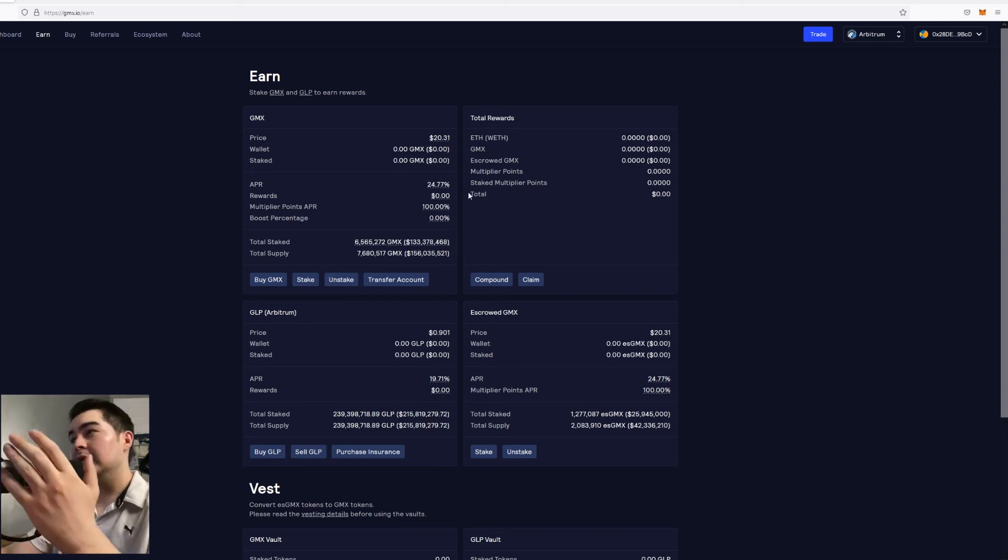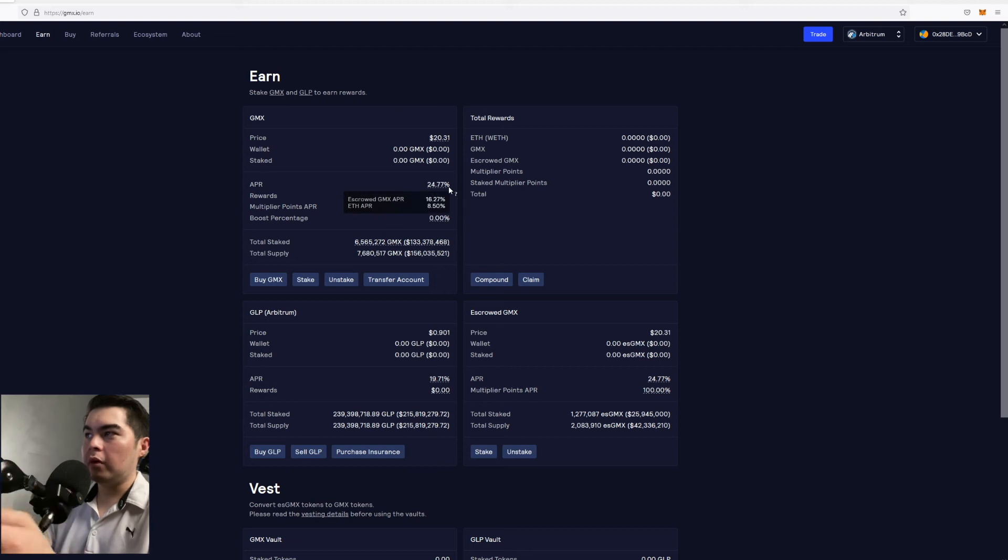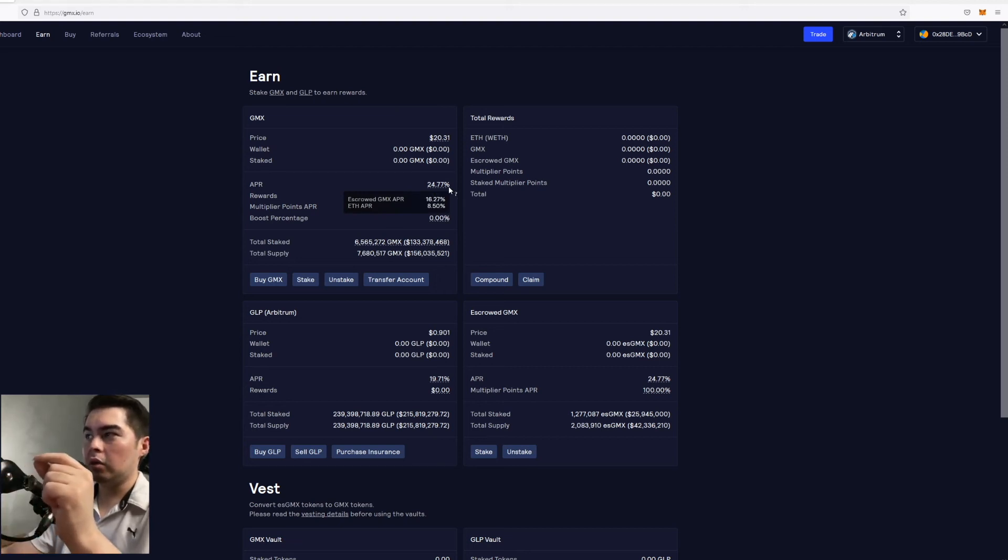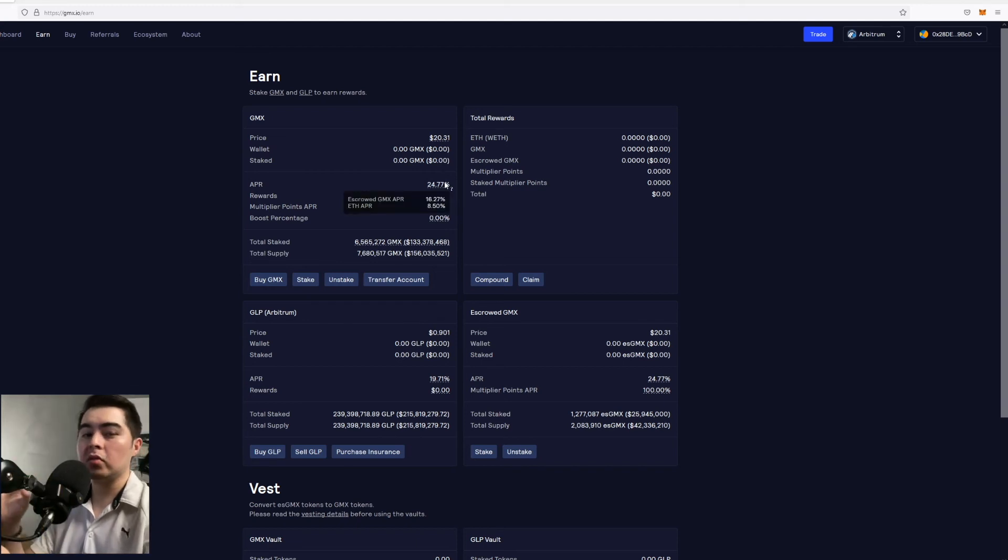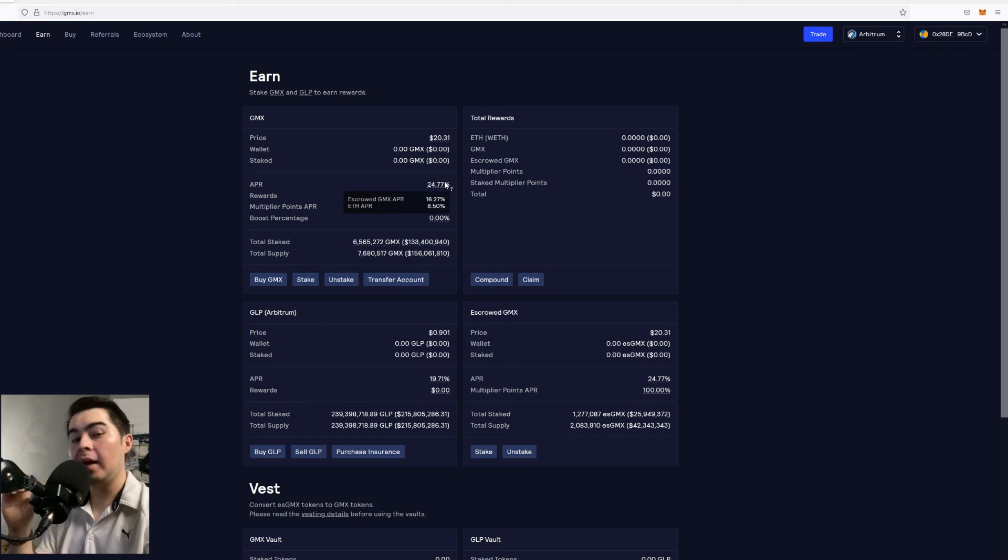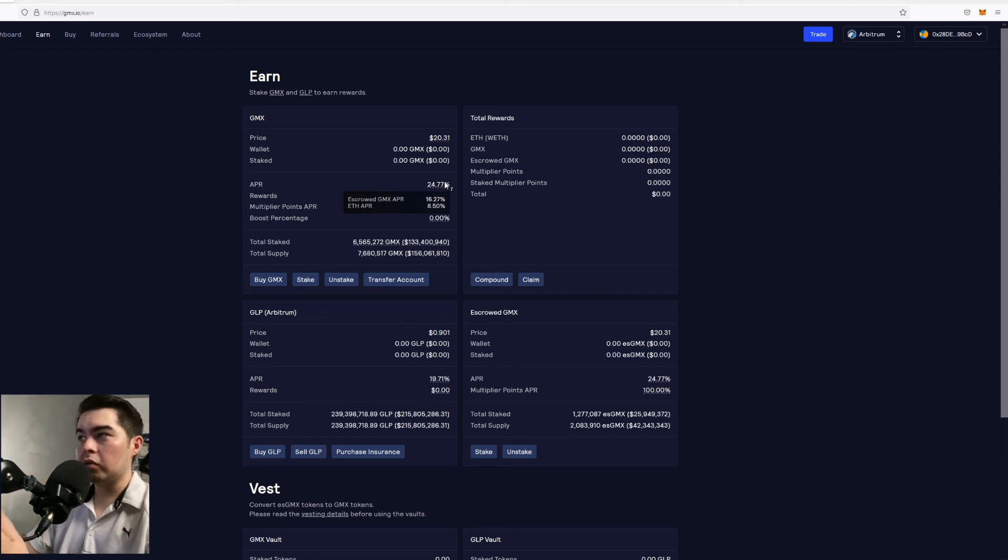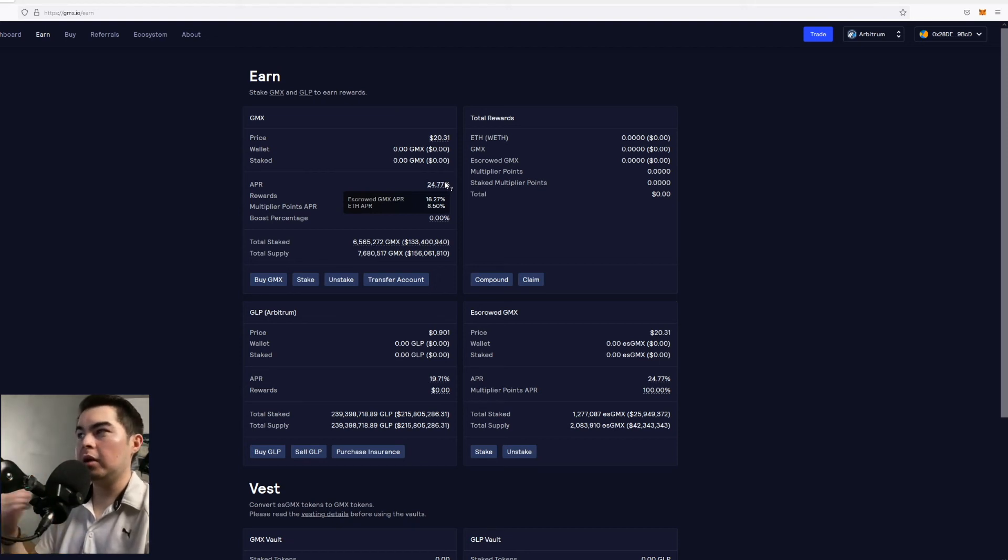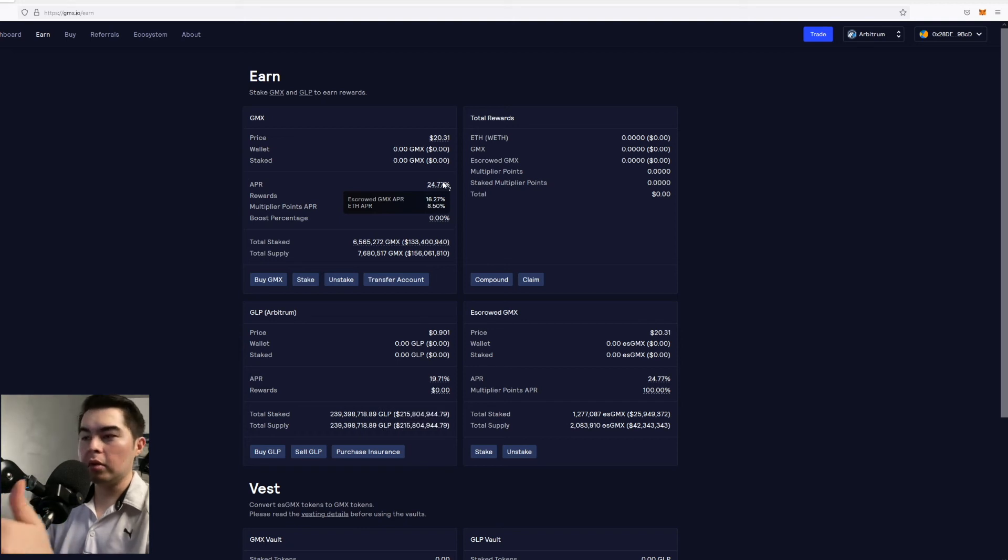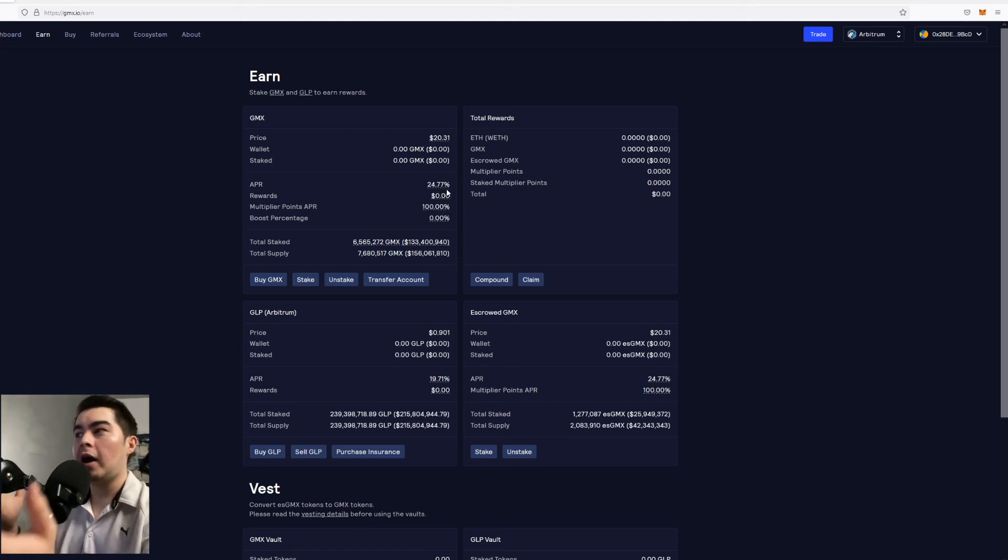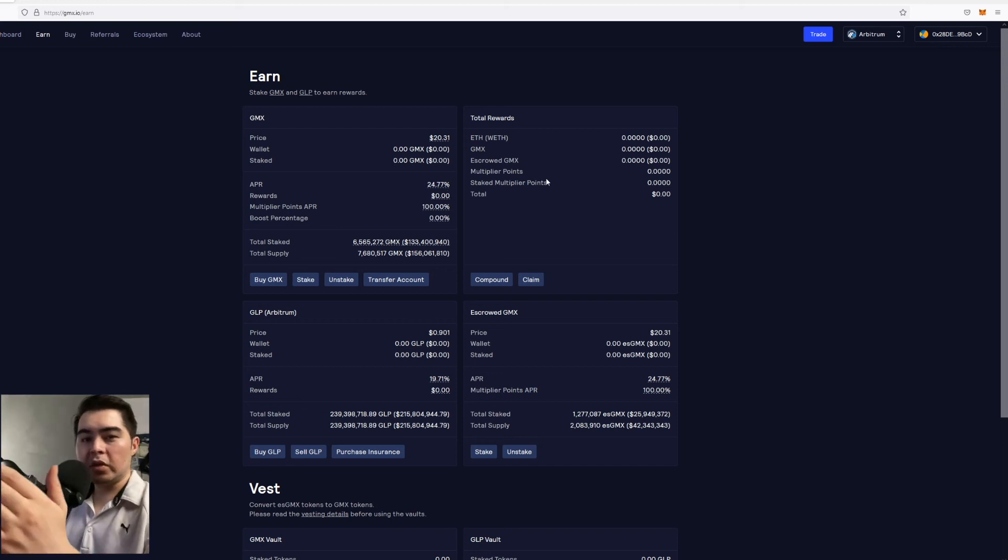So let's take for example the GMX that you just purchased and you have it staked. It would be earning you about 24.77%. Now you would get 16.27% in escrow GMX but you would also receive 8.5% interest on your GMX paid in Ethereum. Now all of these rewards change every week depending on how much revenue and fees they earn. So currently for this week it's about 8.5% for Ethereum but it generally ranges between I would say 5% and sometimes 20%. It really depends on how much they earn off the fees.